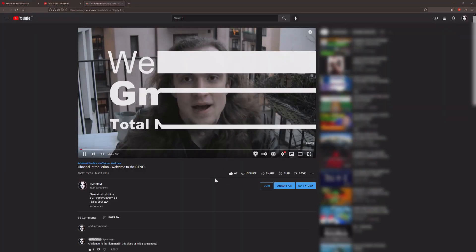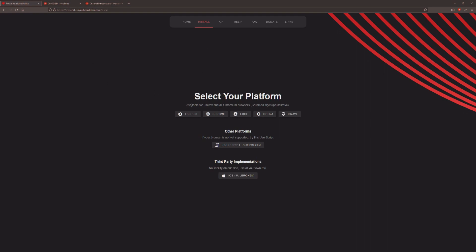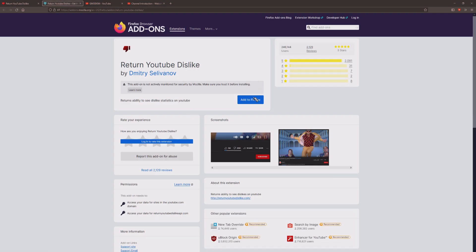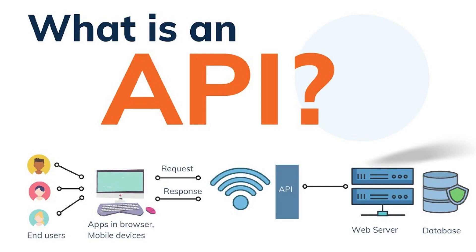You can see here we have 62 likes and we have dislikes but we don't know how many. So go into the description and go to this page here, which is returnYouTubeDislikes.com. Then select your platform. What this basically does is that the like and dislike ratio is still available online, so it fetches the data from something called an API.